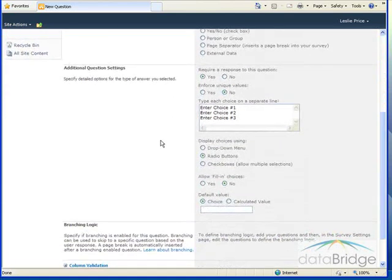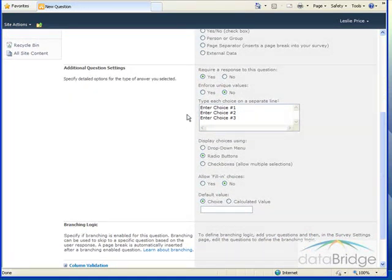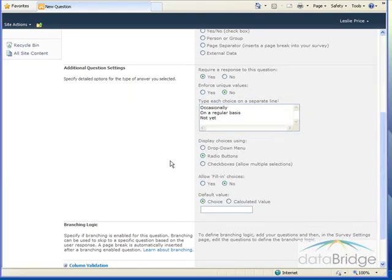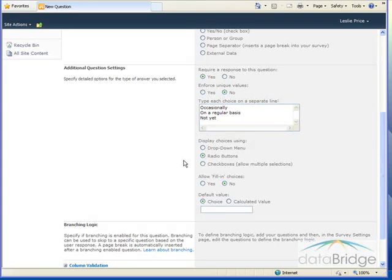Because I selected a choice question, I'm provided with this box where I can type each of the choices I want to provide for the answer, and each choice is entered on a separate line, as demonstrated here with the sample text. Then I can choose how I want to display those choices, either as a drop-down menu, radio buttons, or checkboxes which would allow multiple selections, which really doesn't apply to this question. I'll leave this at the default choice of radio buttons.